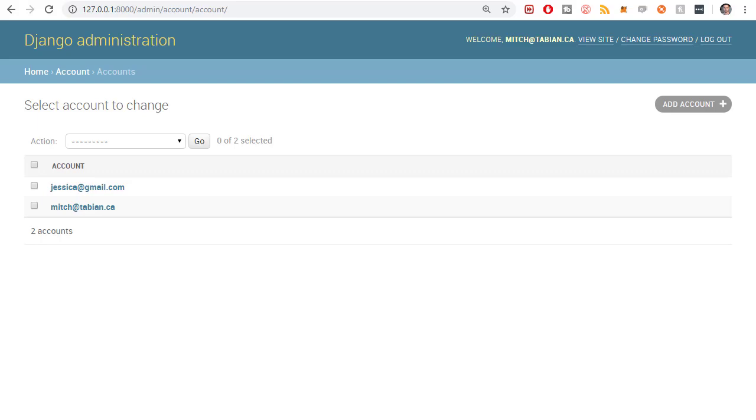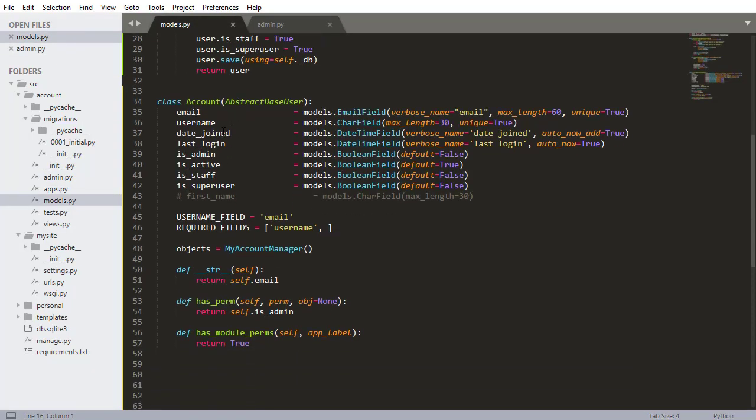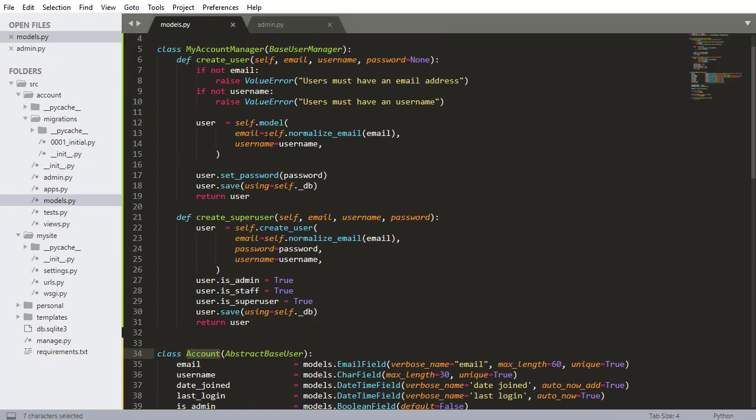In the previous video, we built our custom user model, or it's a custom user model named account. And we got that all set up so we can create users, create super users.